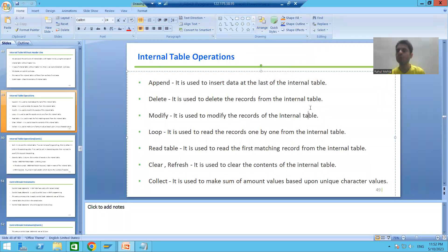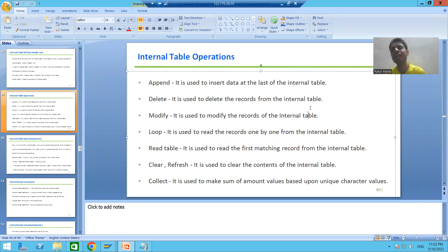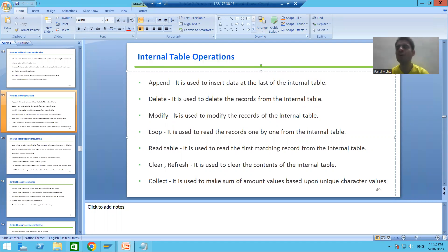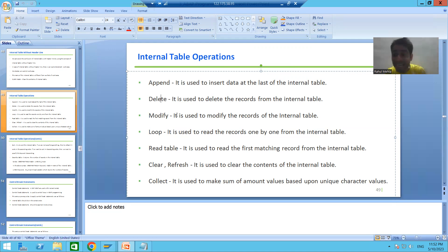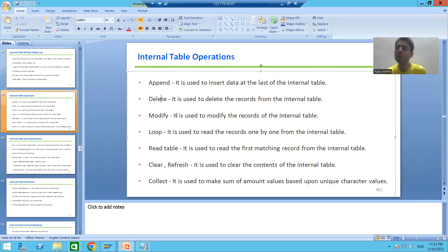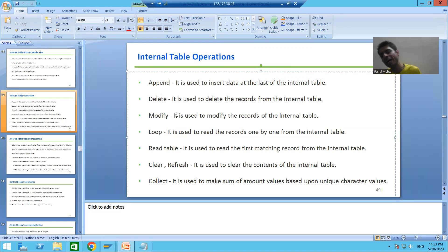We will continue the topic of internal table operations. We already covered append and loop. Now we will go for the DELETE internal table operation. As the word suggests, DELETE allows you to delete records from an internal table. You can delete records based upon a WHERE condition, or you can delete a record based upon its index, meaning a specific row number.